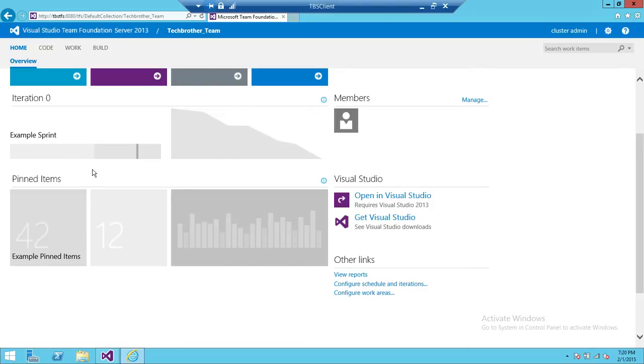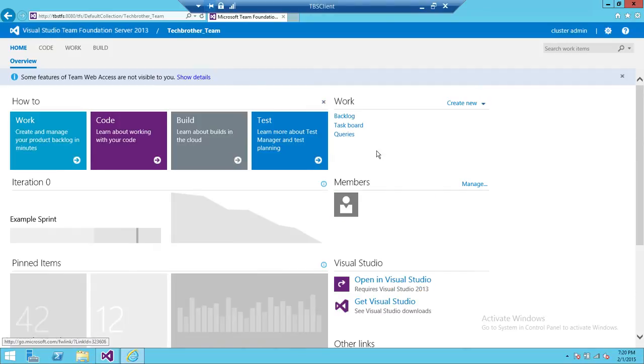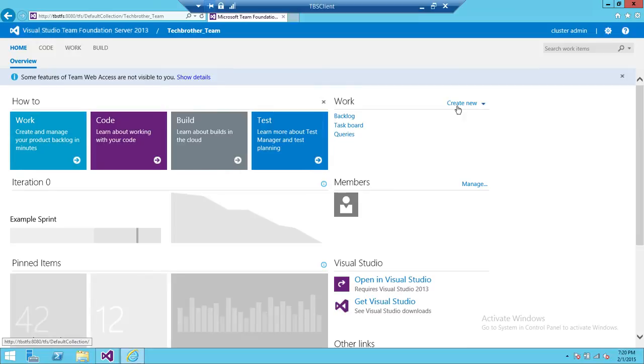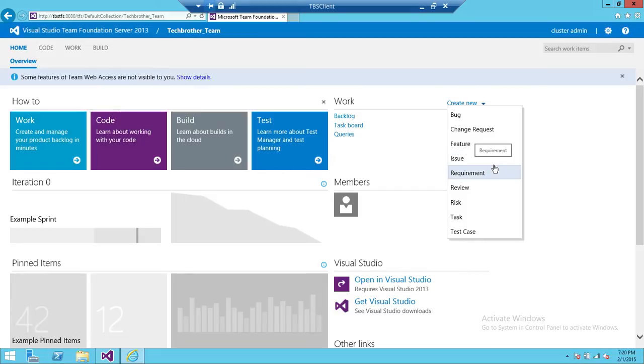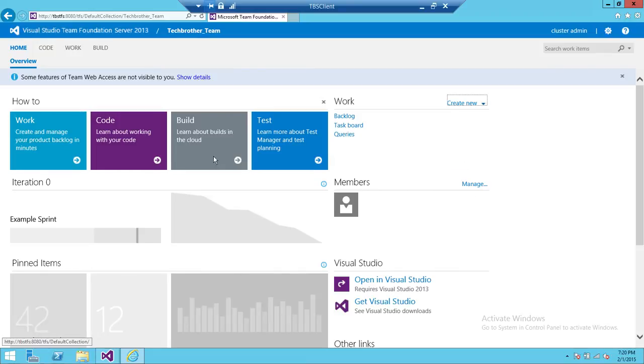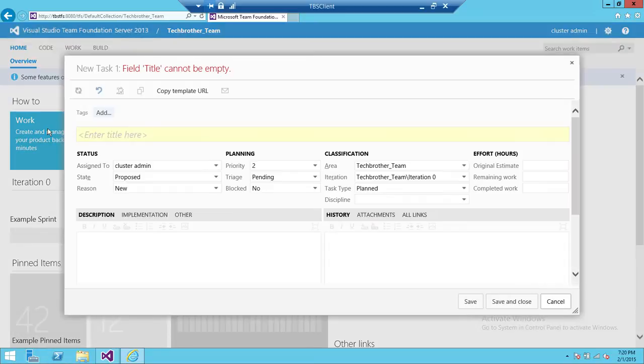In order to create a new work item, up here you click on Create New, the little arrow button, and you will see all the work items types appeared: Bug, Change Request, Features, Issues, Requirements, Reviews, Risk, Task, and Test Case. In this demo I'm going to create a work item type Task. So we're going to click on Task.